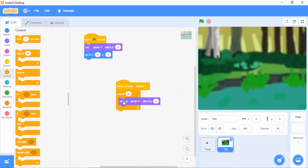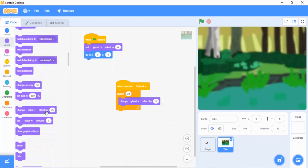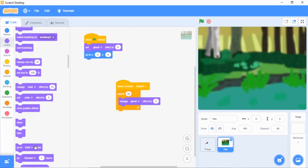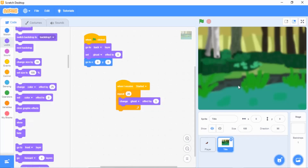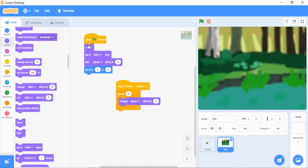Drag 'change ghost effect by five' down inside the repeat block. Then go to Looks, scroll down to 'go to front layer,' drag it in anywhere, click the arrow, and change it to back. That's our title screen. Then grab 'show' and bring it to the very top under the green flag clicked block. Grab 'hide' and drag it to the very bottom of the 'started' script — it must go underneath the repeat 20.